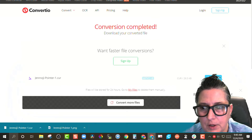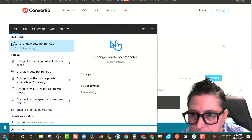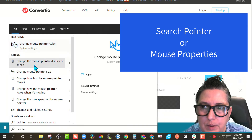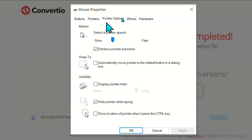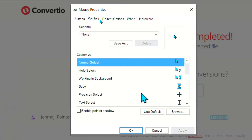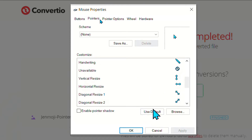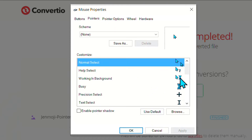The next step is I'm going to type in 'pointer' — change the pointer display or speed. When I click on that, it's going to pull up mouse properties. And if you notice, it has pointer options. But if I click over where it says Pointers, it's going to show me what pointers I have. So right now I've got my turquoise pointer, and if you're wondering how I changed it to a turquoise and larger pointer, I'll put the link to the quick tip I did previously.